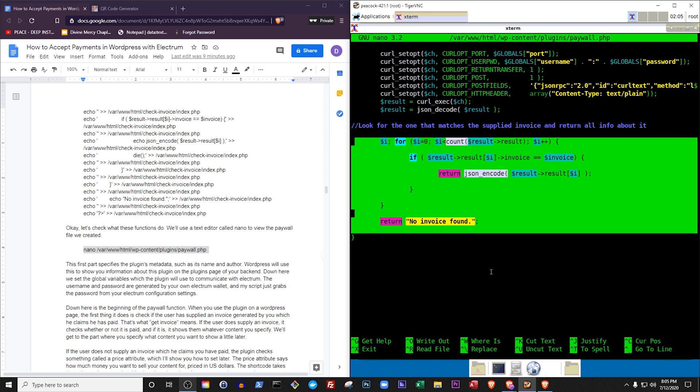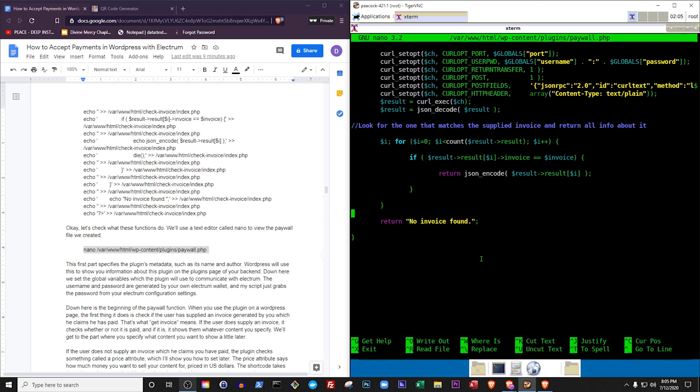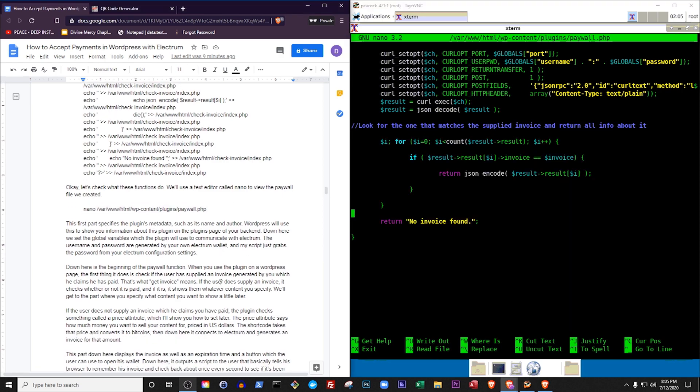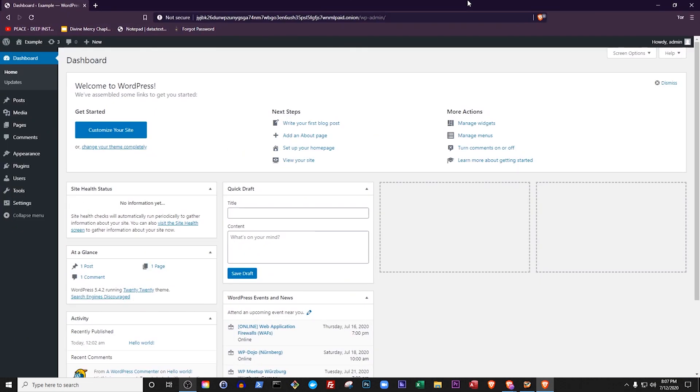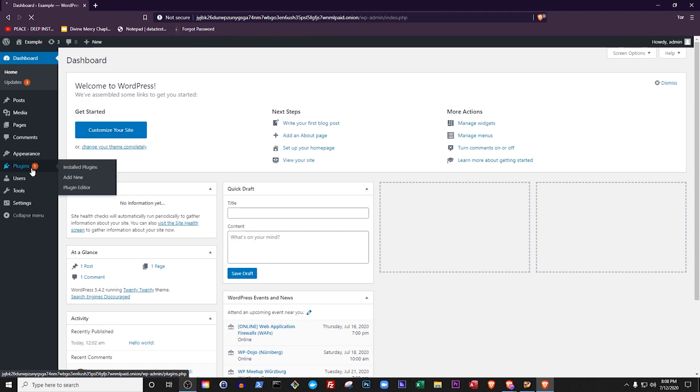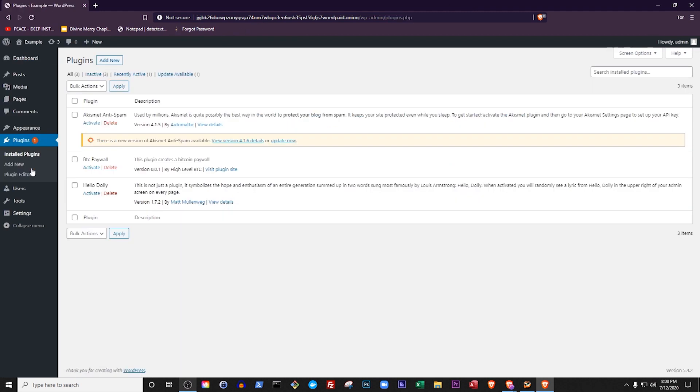Now that we see how the plugin works, let's activate it. Open up your Onion-compatible browser and go to your website. On the backend, click Plugins. Under BTC Paywall, click Activate.